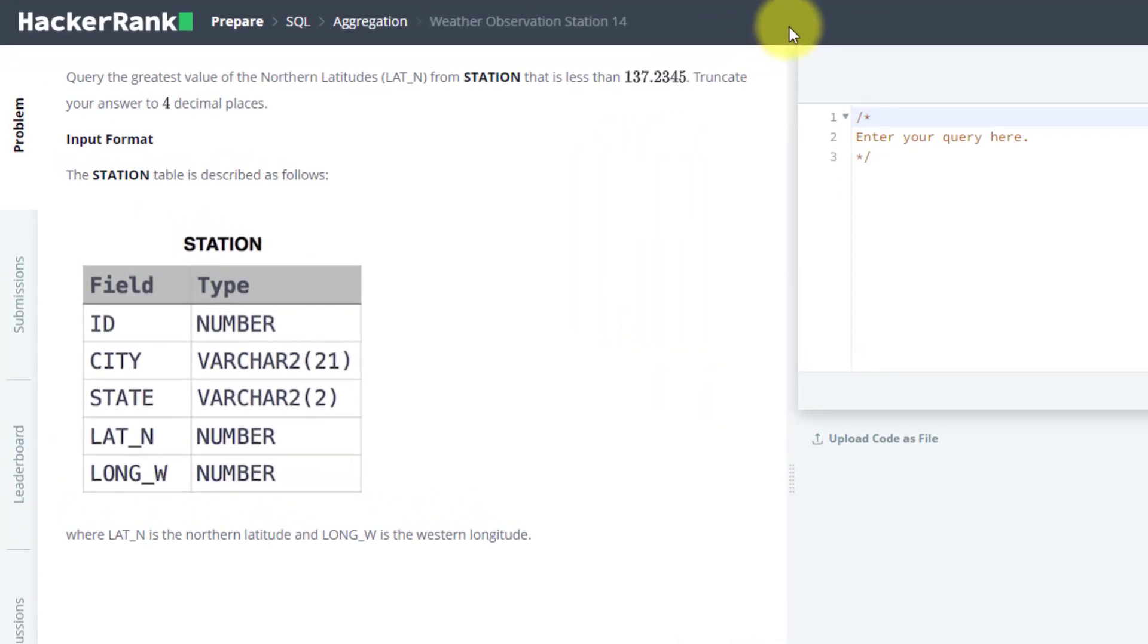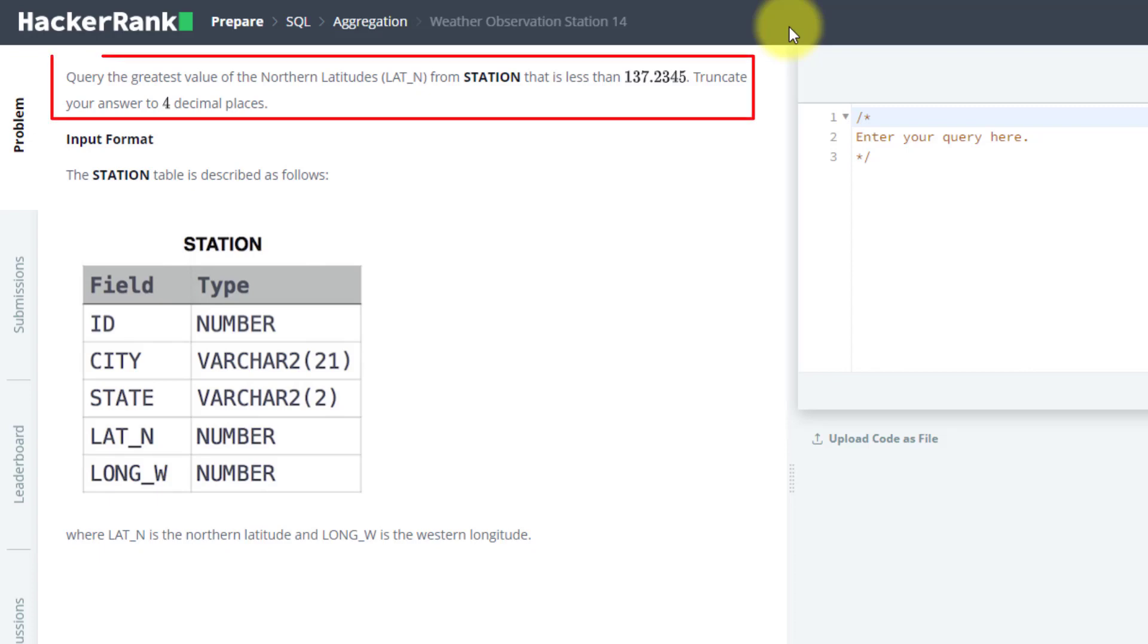In this video, we are going to solve the 14th problem from HackerRank SQL Preparation. The problem statement says to query the greatest value of northern latitudes that is less than 137.2345.